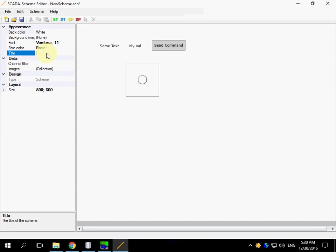We should also enter a title. It is shown in the browser tab.